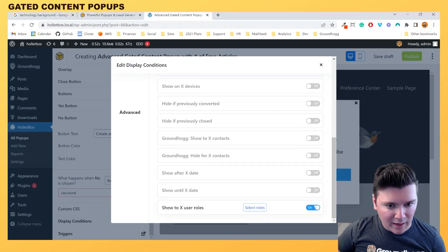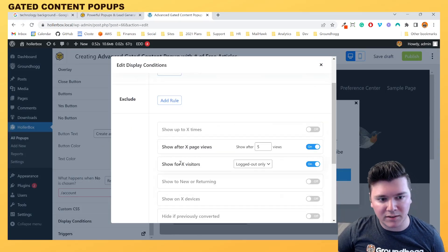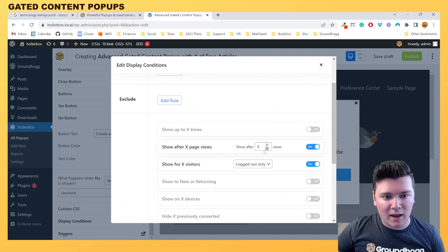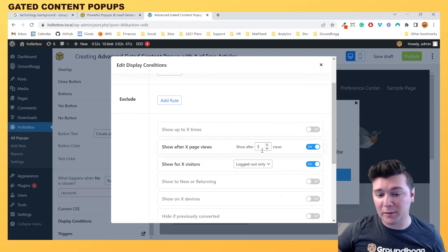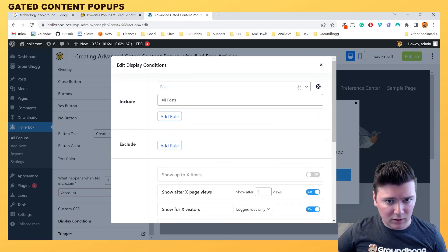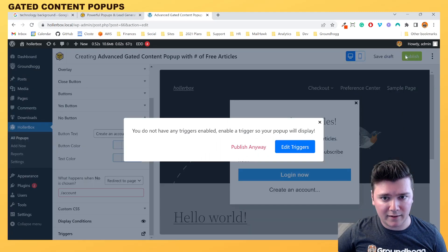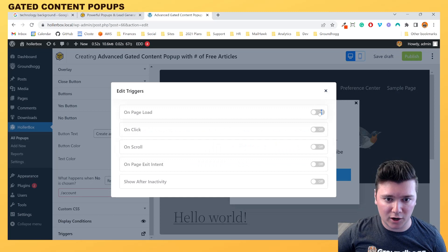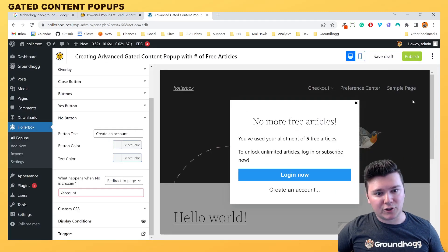We're going to set it to show for logged out users only and only show after they've viewed five of these premium articles. Then we close that, make sure we have our on-page load trigger enabled, and then publish.